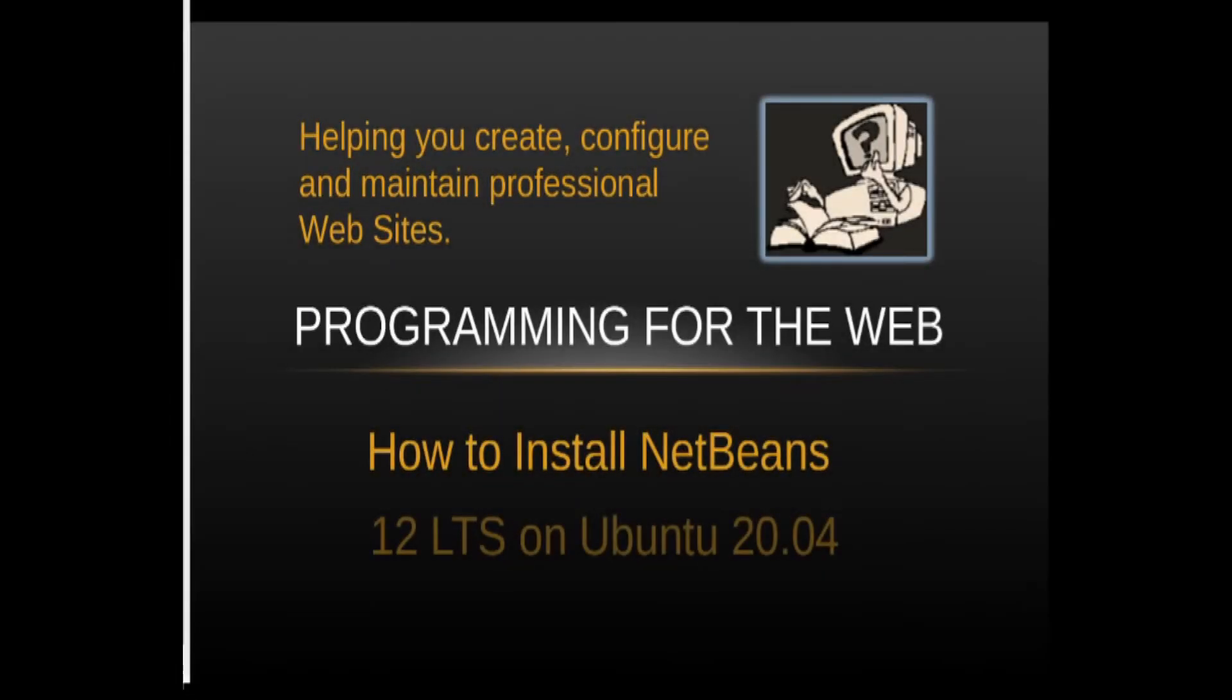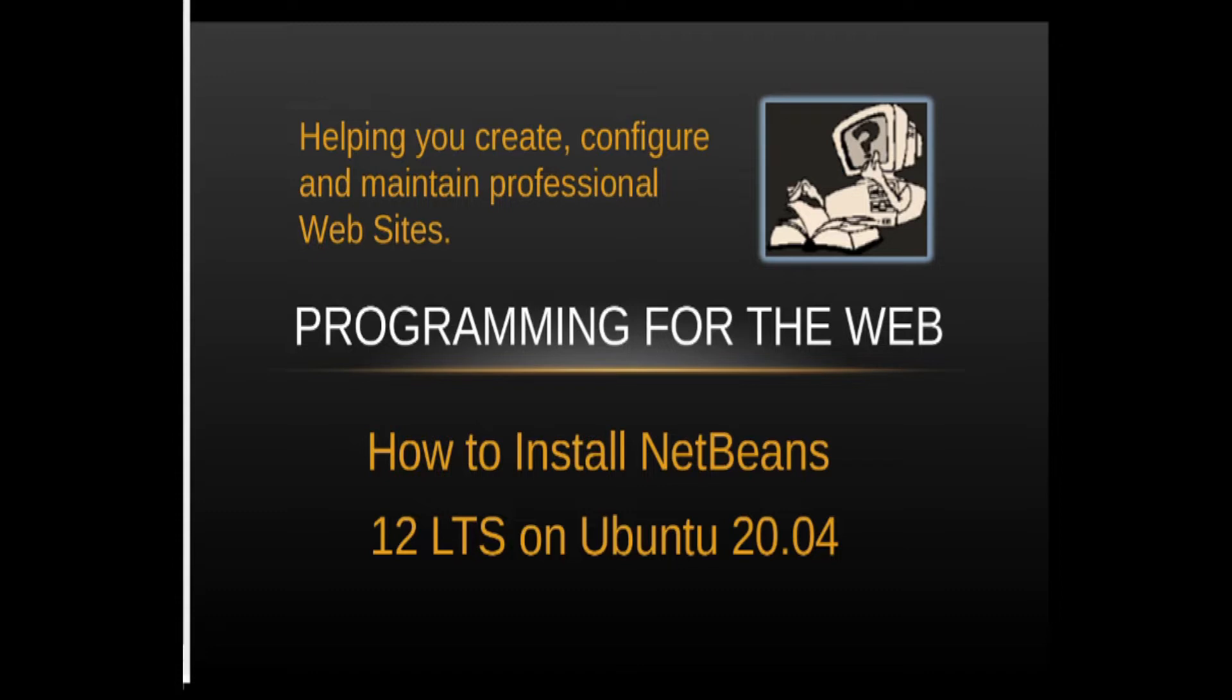Well hello ladies and gentlemen and welcome to the next in the series on programming for the web. Today we're going to look at how to install NetBeans 12 long-term support on Ubuntu 20.04 Focal Fossa.